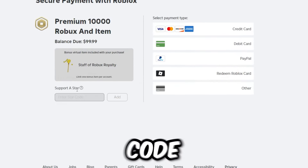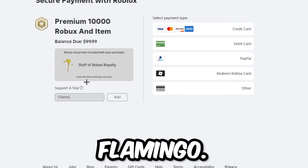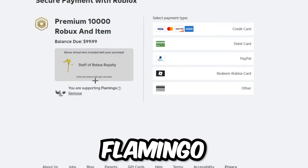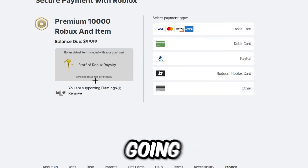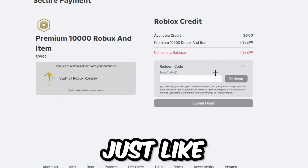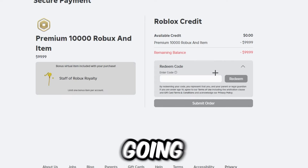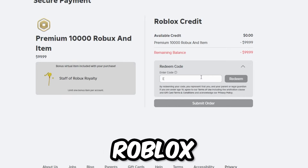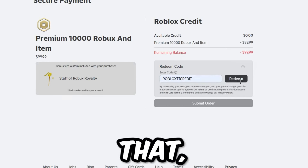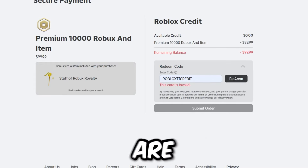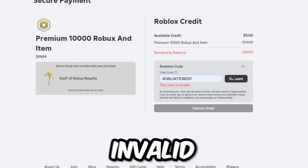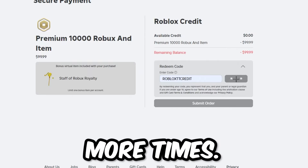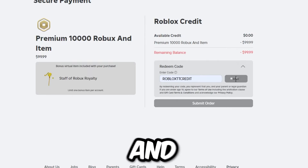Click here to add a star code and type in 'flamingo.' Once you do that and click add, it will say 'you are now supporting flamingo.' Then click on 'redeem roblox card' and you'll see a prompt asking for a redeem code. Type in 'roblox tt credit' once again, click redeem, and it will say 'this card is invalid.' Then click redeem three more times — one, two, three.